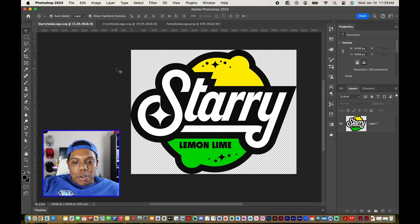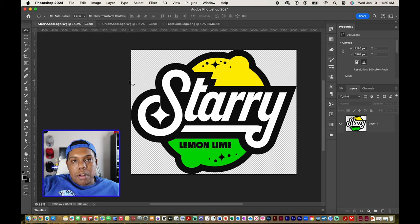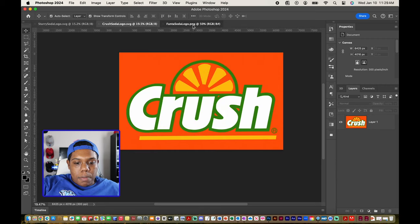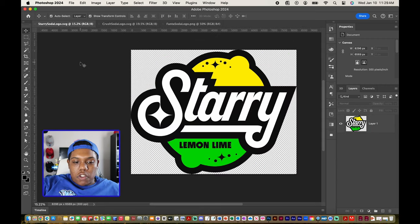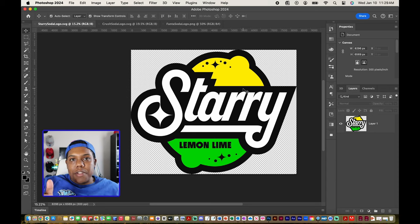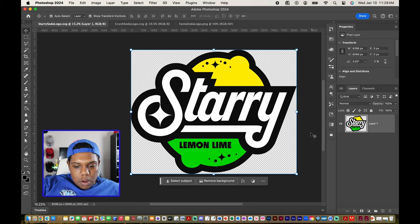I already have Photoshop up and running. I have the Starrys logo — the Starrys Lemon Lime Soda logo. I also have the Crush logo and the Fanta logo. What we're going to be doing is changing the colors of these vector images as if there are several different flavors of each soda.